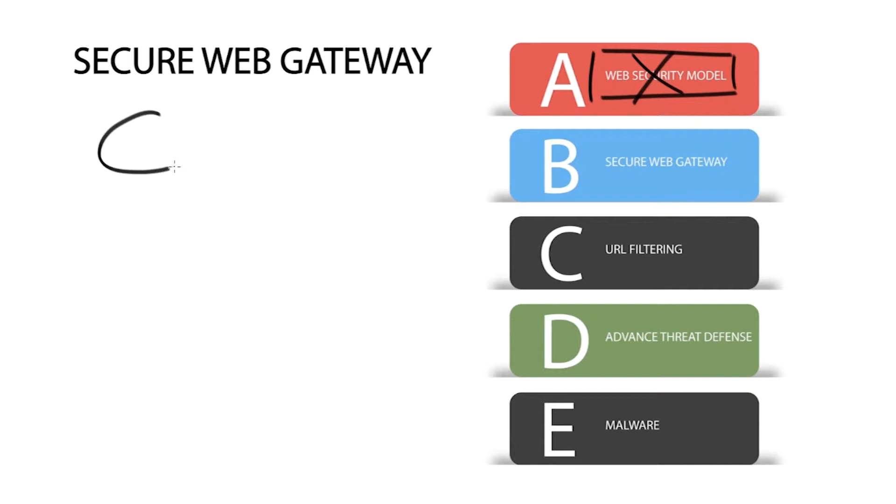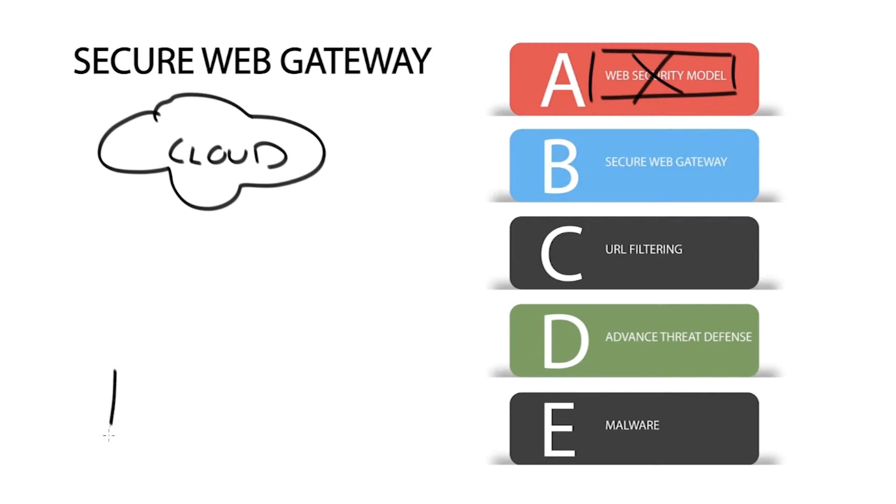Applications continue to move to the cloud to take advantage of SaaS-based offerings such as Office 365 and Salesforce. As a result, the network perimeter has disappeared and a lot of user activity is happening outside of its protected boundaries.